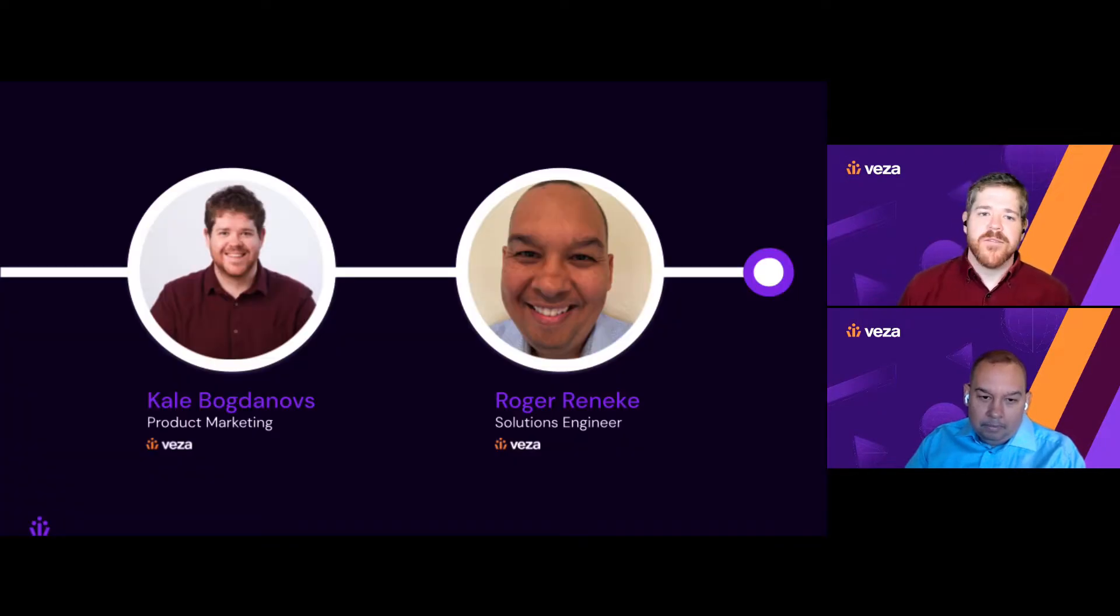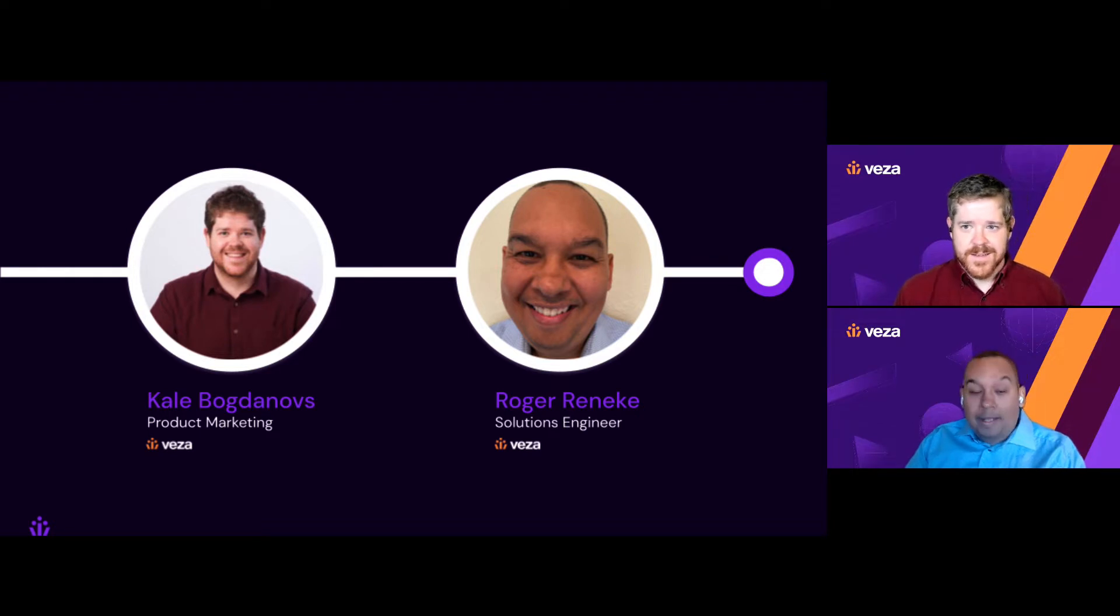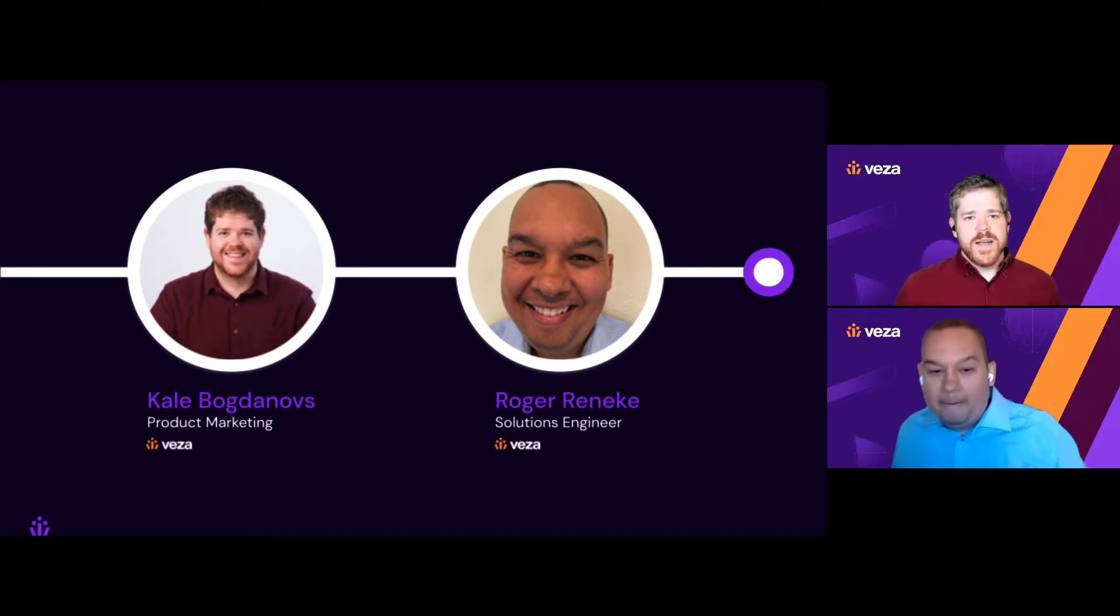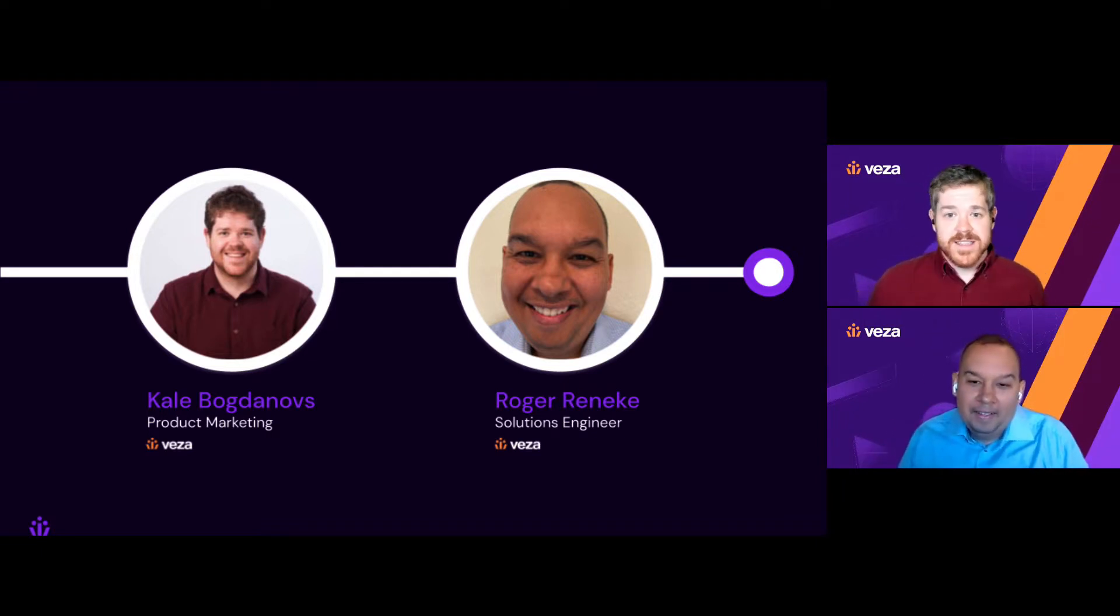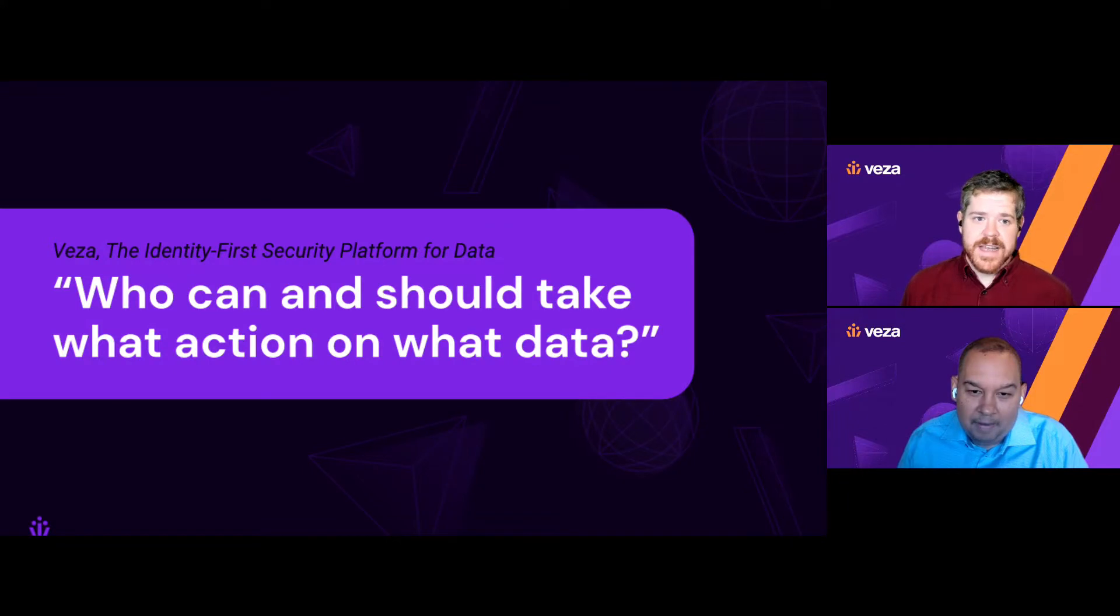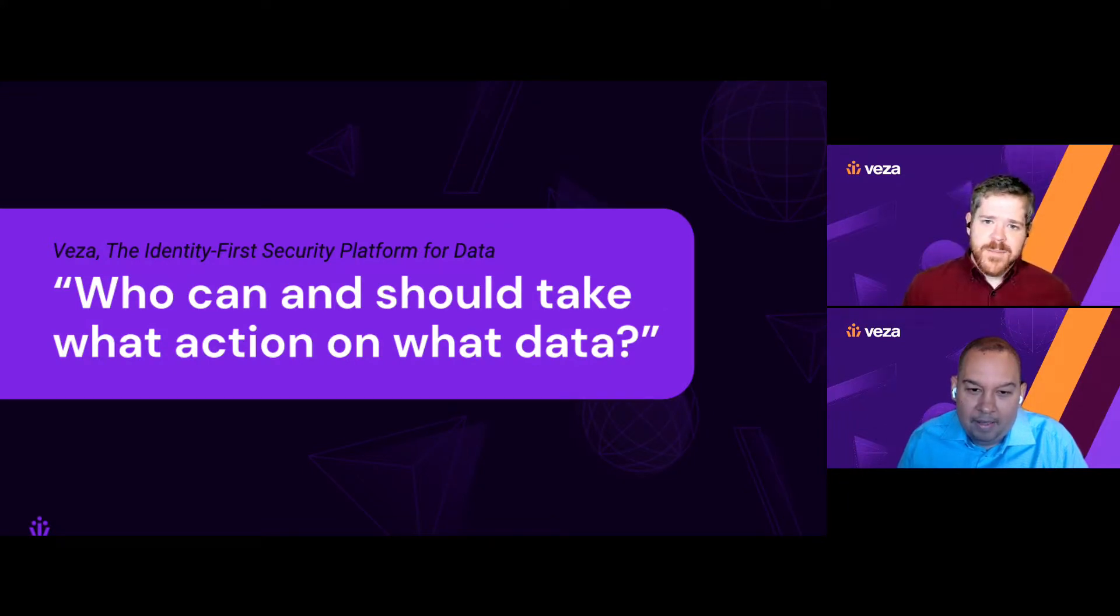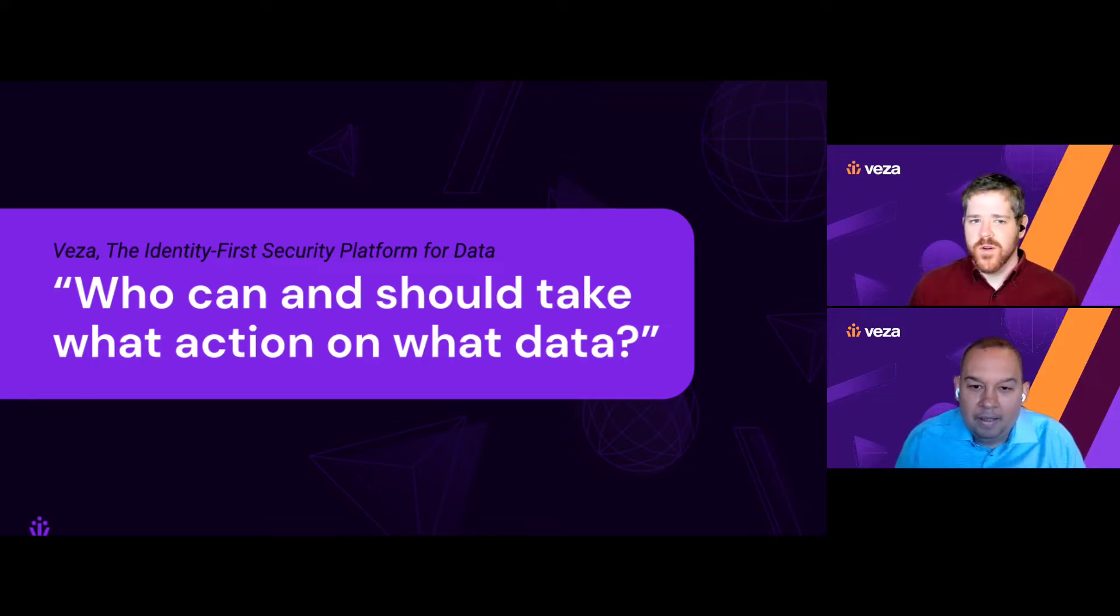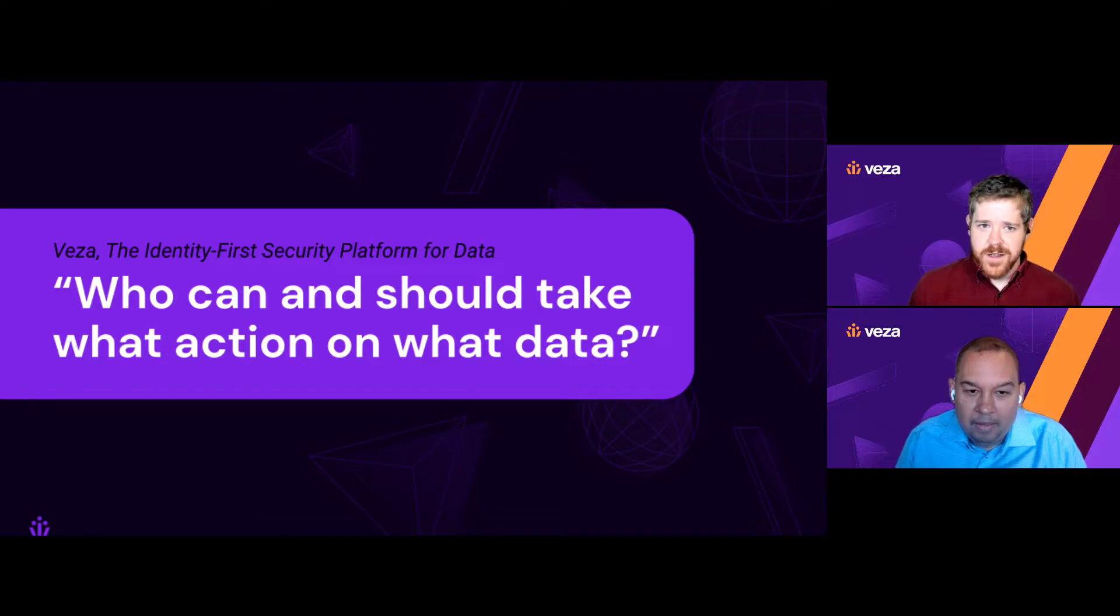And I'm joined today by Roger Reneke, a solutions architect here at Vasa. Roger, how are you? I'm doing well, Cale. I'm looking forward to the discussion today. Excellent. So we'll get to Okta in a moment. But first, for those of you who don't know us yet, let's quickly talk about what Vasa is.